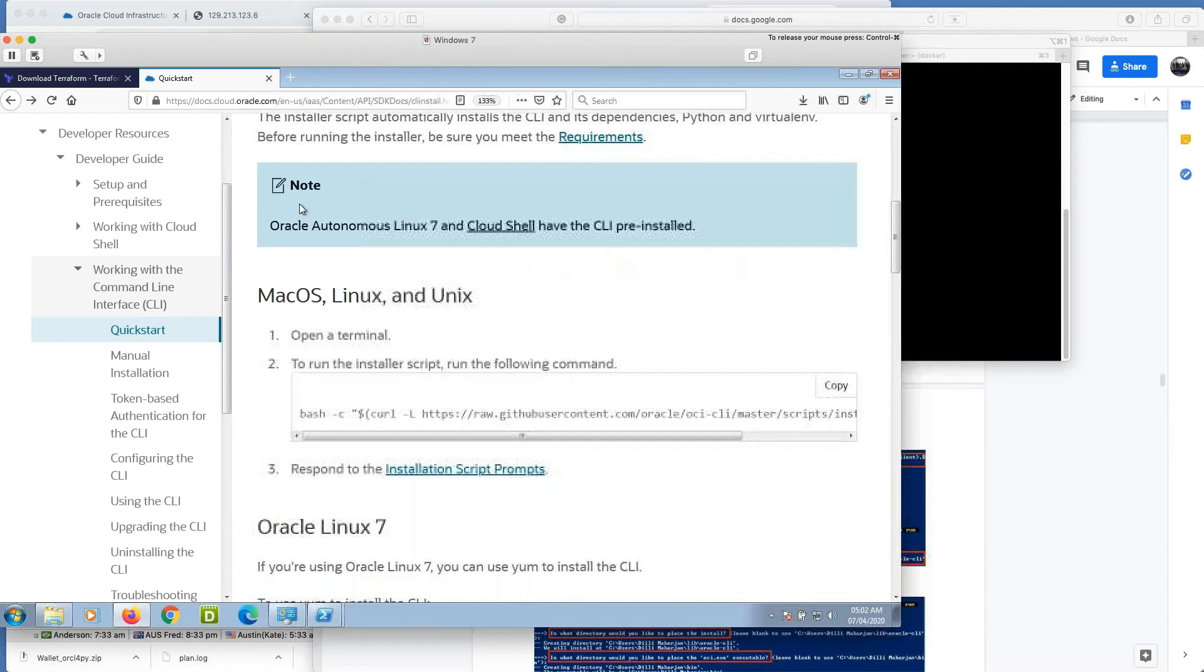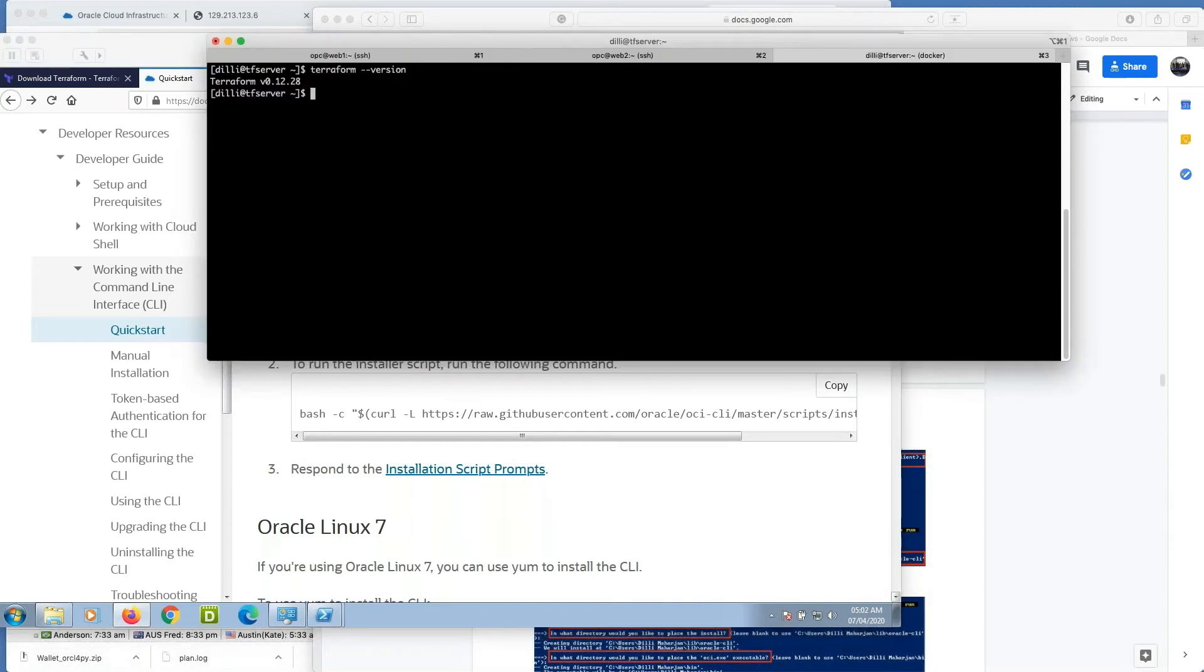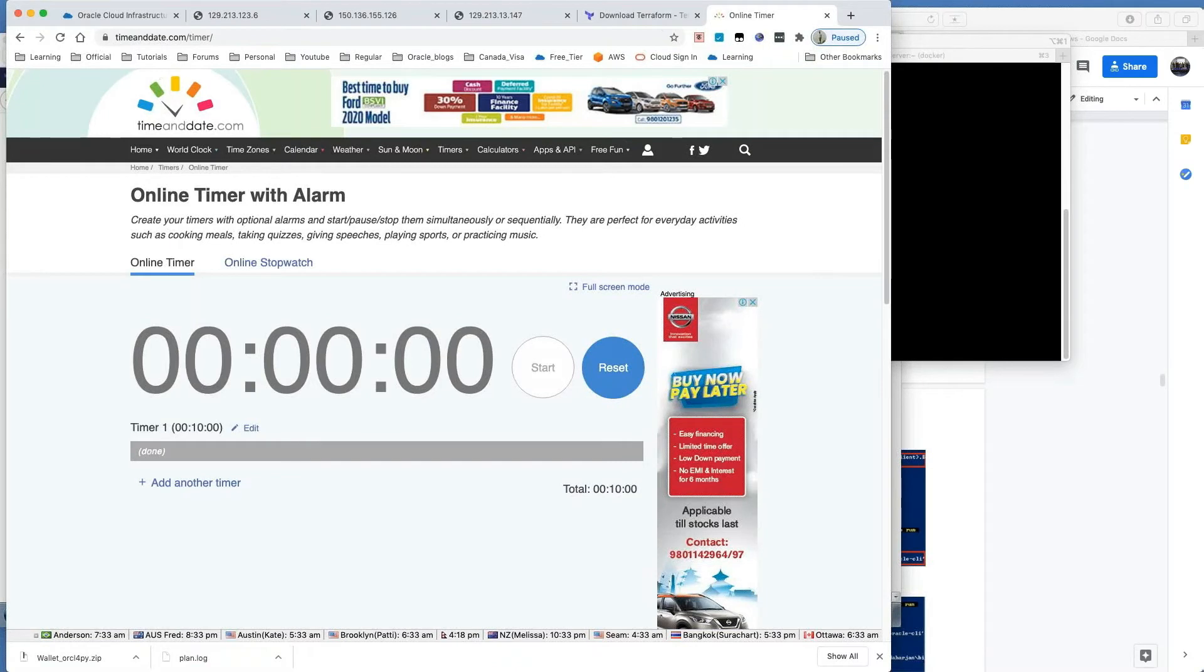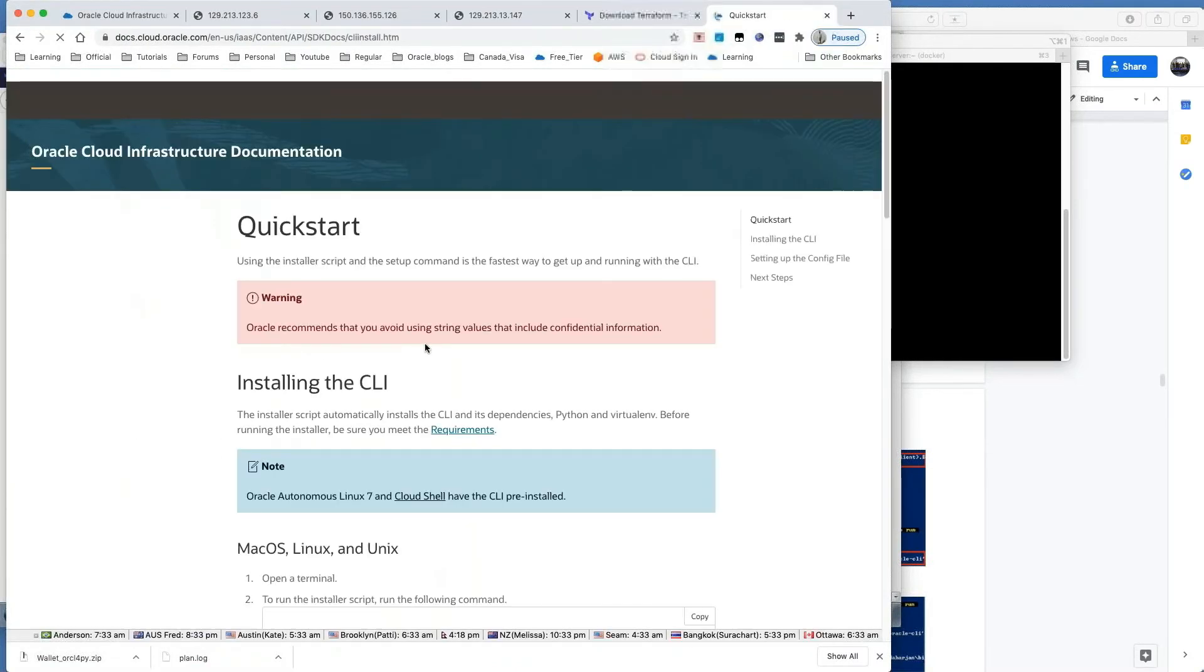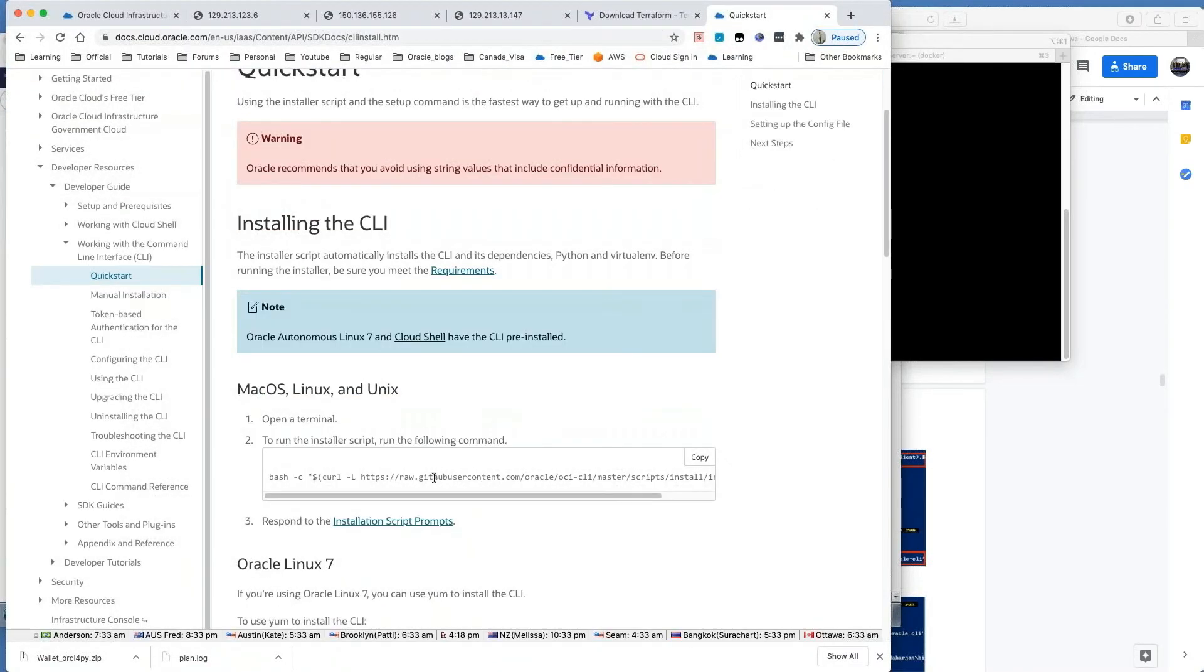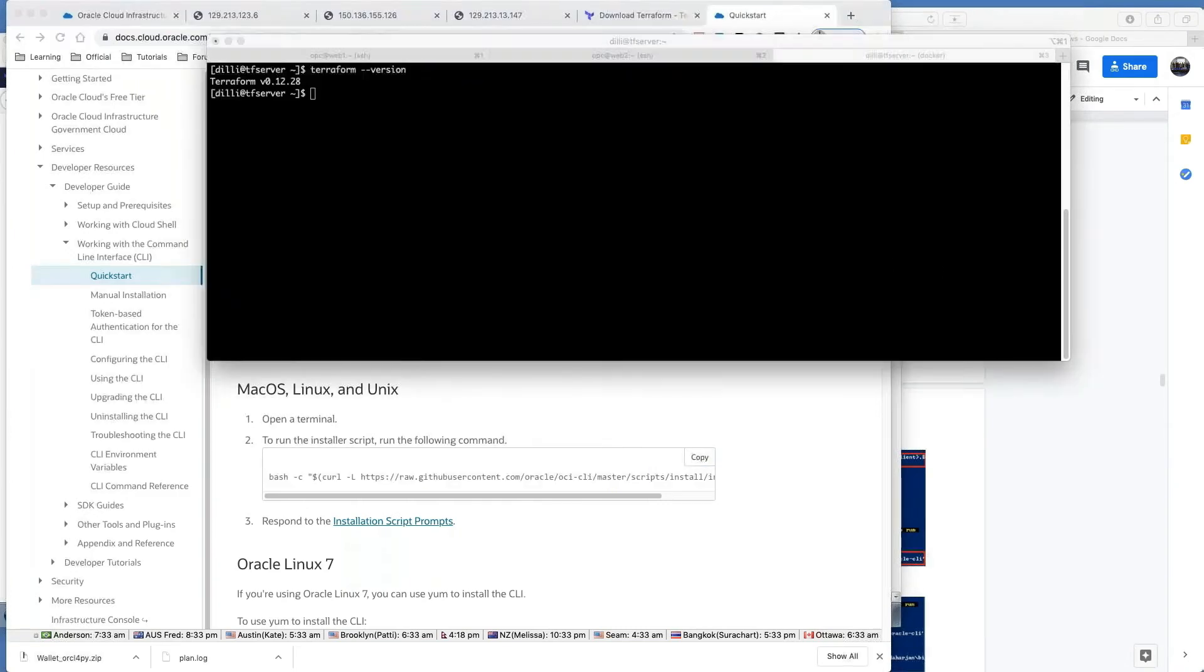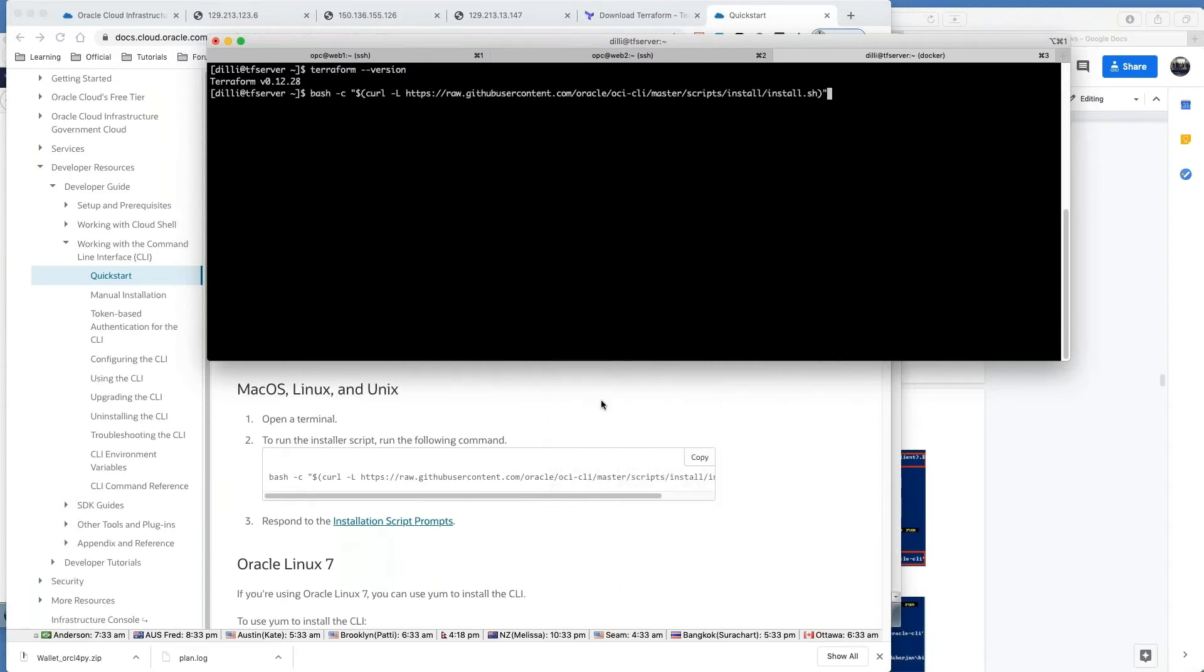Okay, we want to open set. This is the command that I need to execute for the Linux, macOS, or Unix. Just copy it, run it in the Linux machine.